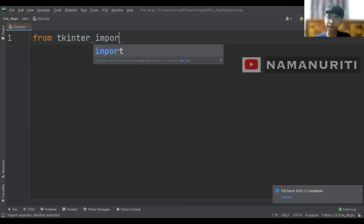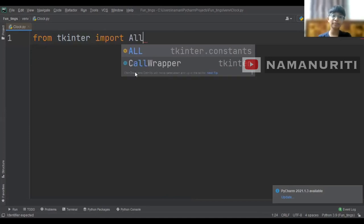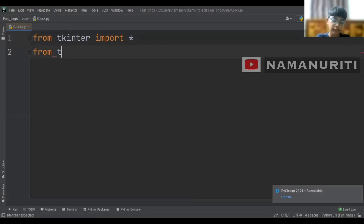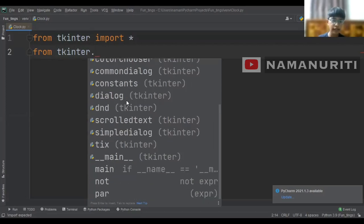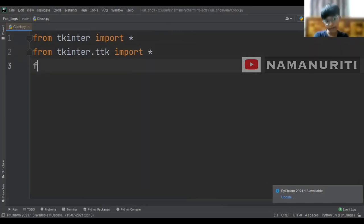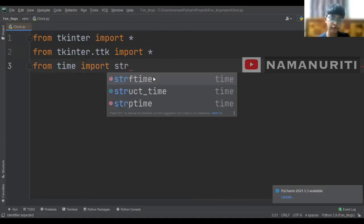We want to import all, so we use a star — star means 'all' in Python. Again we have to import something: from tkinter import ttk — it auto-fills. And now from time, we import strftime. So we need this one.